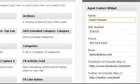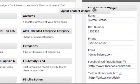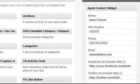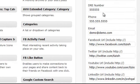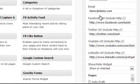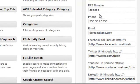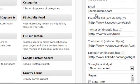Drag the agent contact widget from the left to the right as you see here I've already done, and fill out all the information you see here. It's pretty self-explanatory what to fill out, but here's the key thing you need to do.